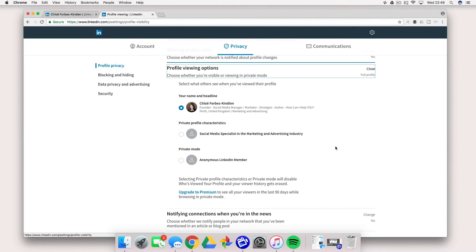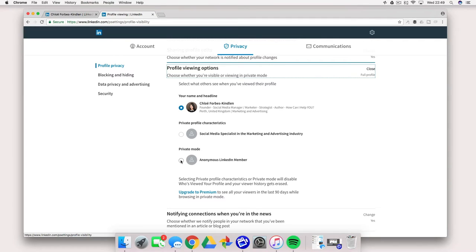Now this second one is a very general one but what I would recommend is always click anonymous LinkedIn member. This just stops you, it's an extra layer, a little bit of extra stealth mode in there, especially if you're doing competitor research.